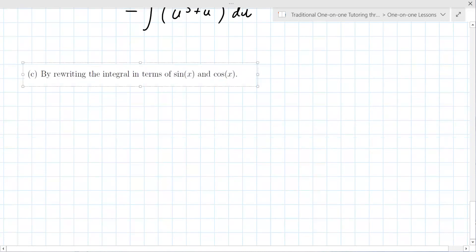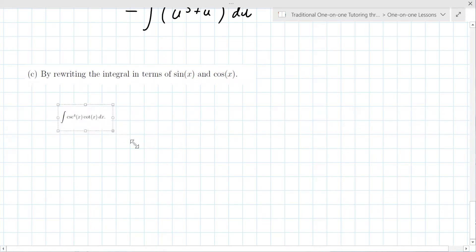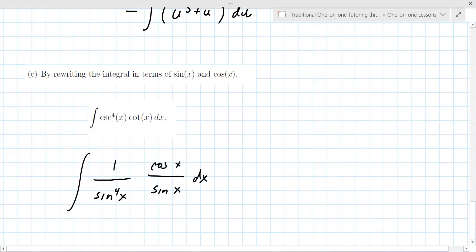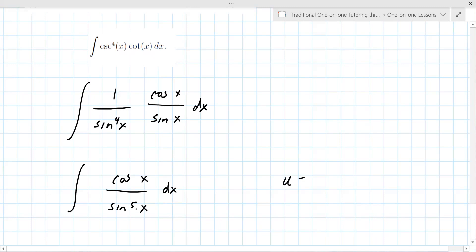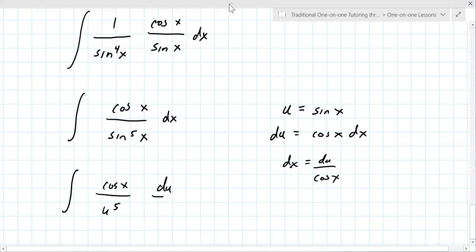Cotangent is cosine x over sine x. There are no cancellations immediately, so this becomes the integral of cosine x over sine to the fifth x dx. Now you make a u-substitution — u is usually the one with the higher power. In this case u is sine x, du is cosine x dx. Substituting back: cosine x over u to the fifth, and dx is du over cosine x, so they cancel.